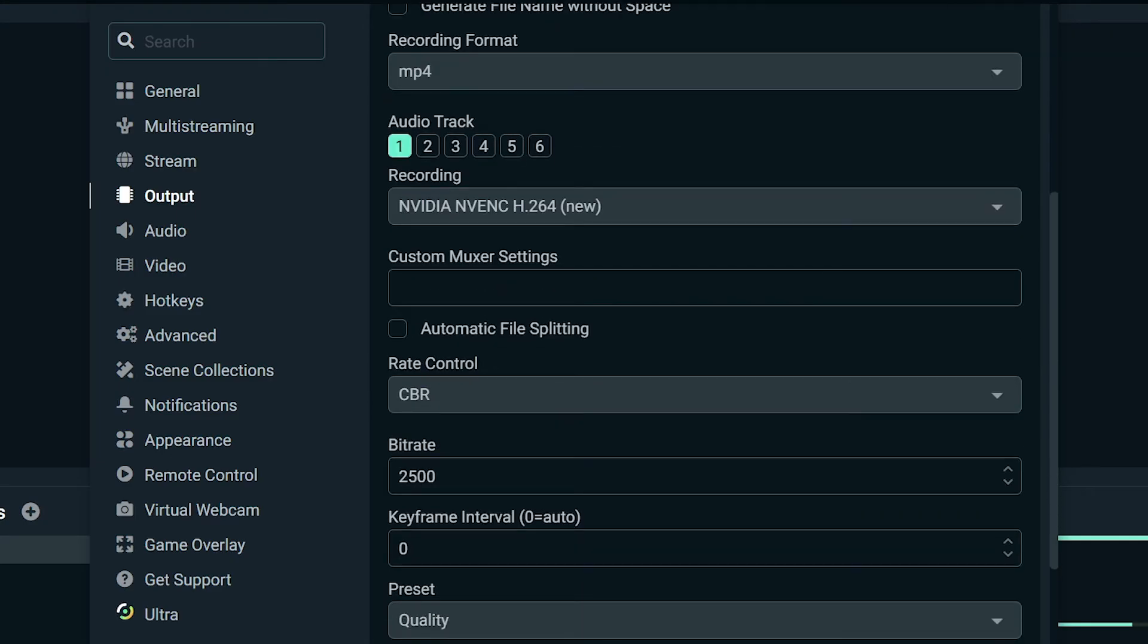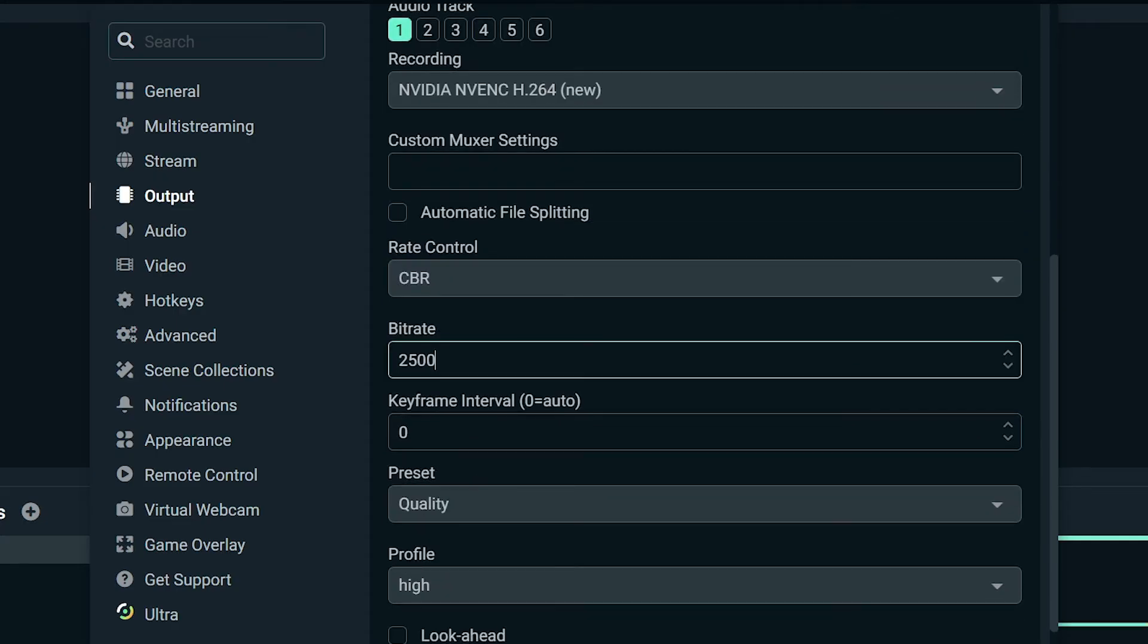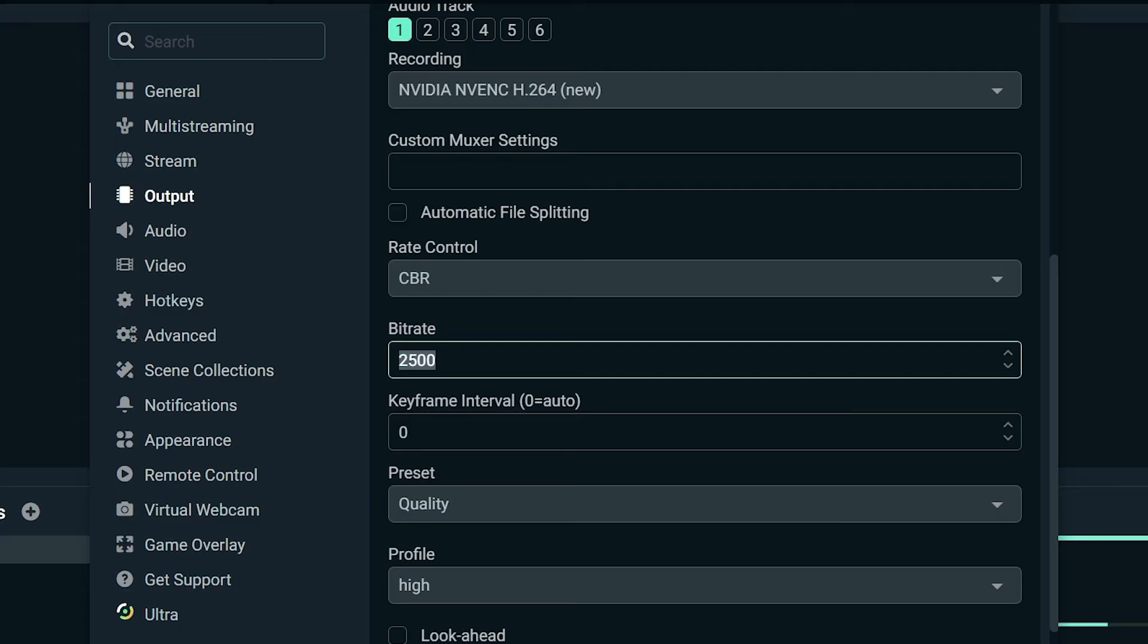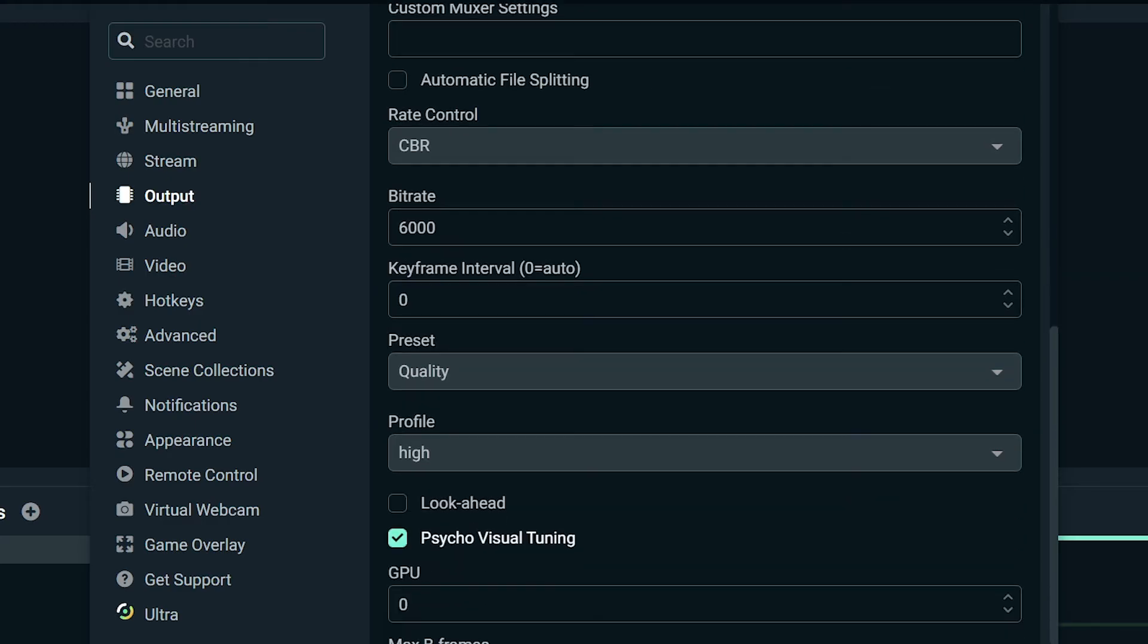So I'm going to click this one, and then you will have here the rate control. For the rate control you can just leave it at CBR. For the bit rate, this is very important: set this either to 4,000 to 8,000 depending on your internet speed. In my case I'm pretty sure that my internet is capable of up to 6,000, so I'm going to leave it at that.